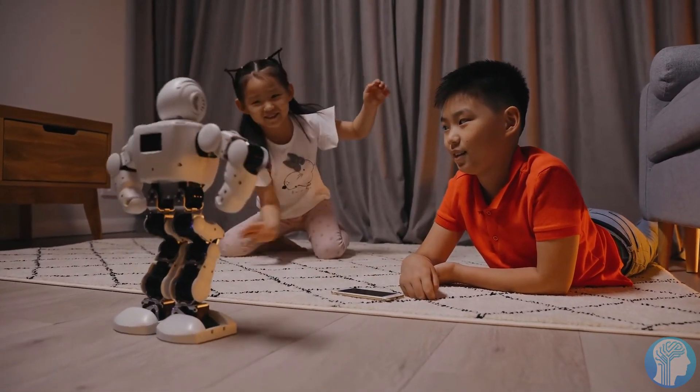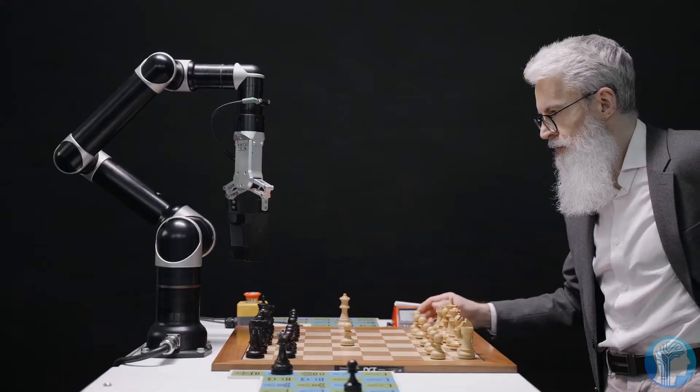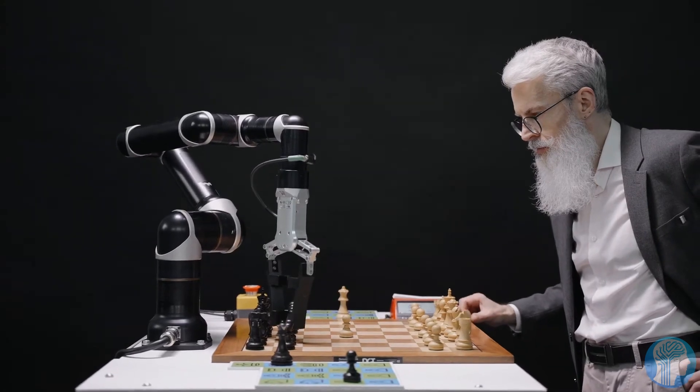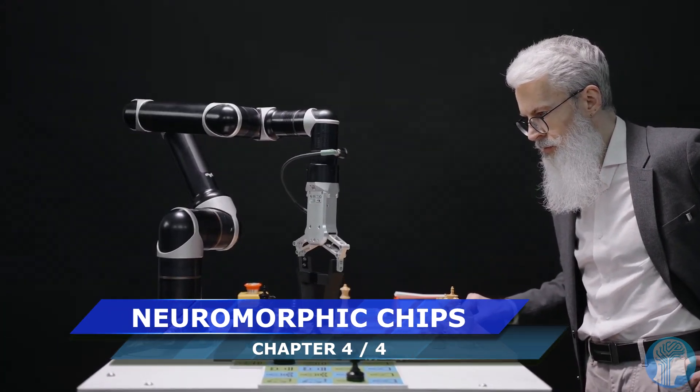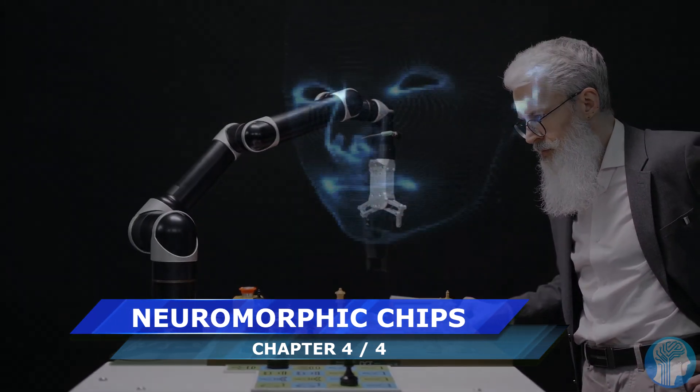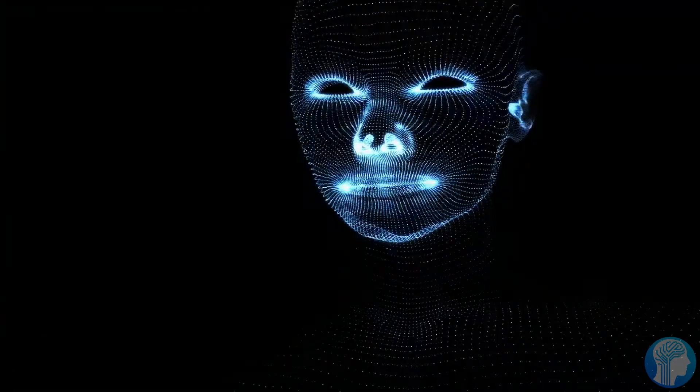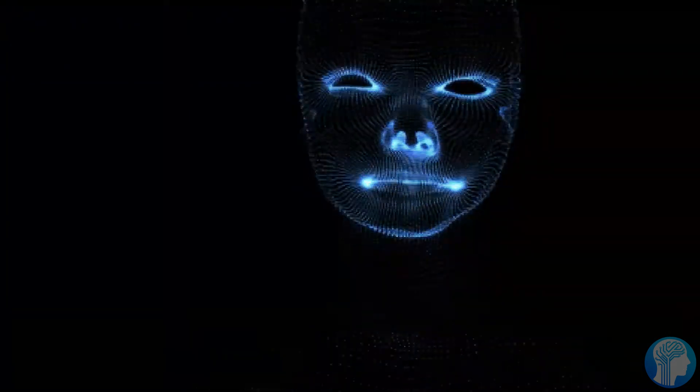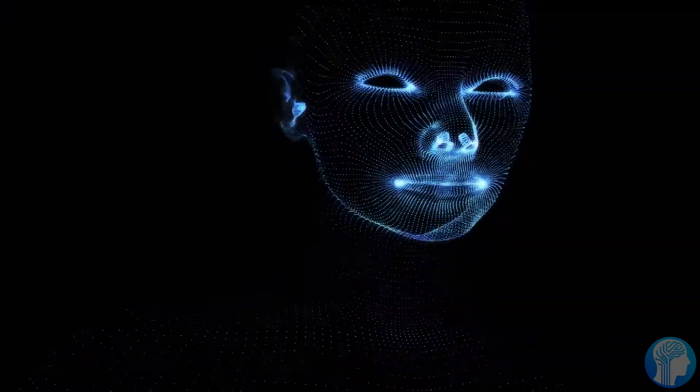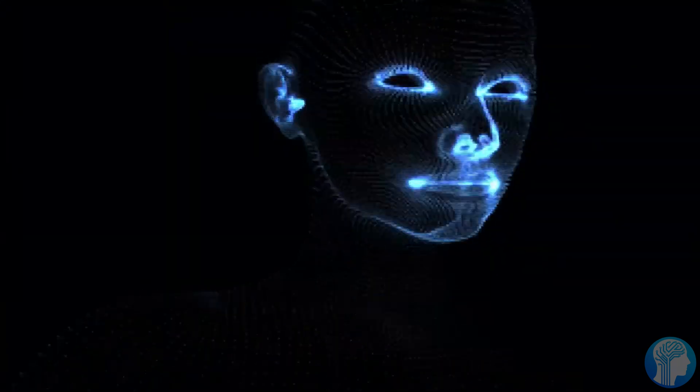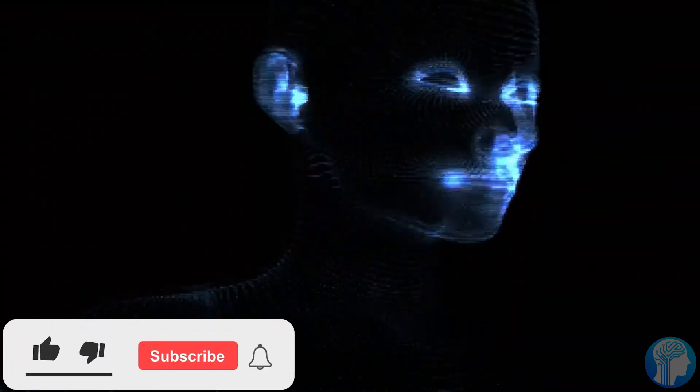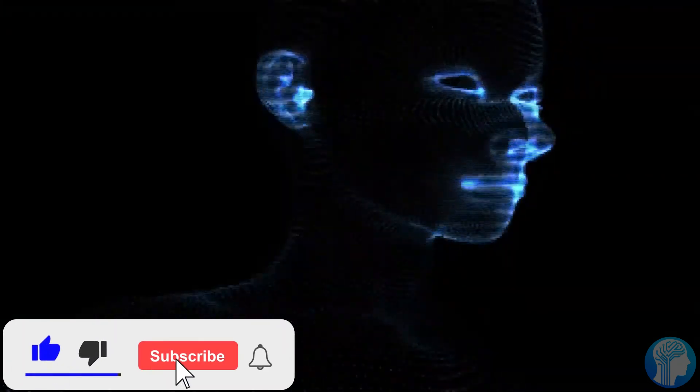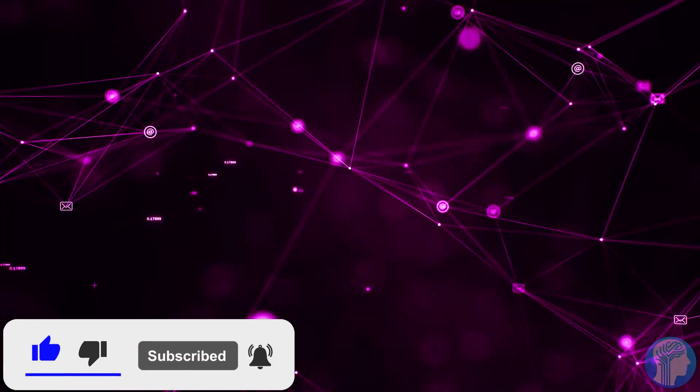Let's talk neuromorphic chips, the secret sauce behind Starship's virtual brain. These chips are designed to mimic the structure and functioning of the human brain, enabling lightning-fast processing and decision-making. This level of sophistication means robots equipped with this technology can adapt and respond to their environment with unparalleled efficiency. It's like giving robots a true sense of intuition, opening up a world of possibilities in tasks that demand swift, real-time decision-making.